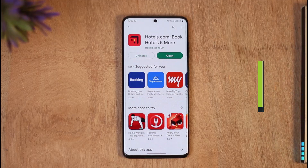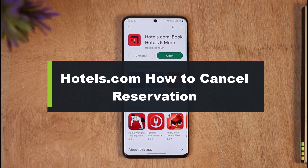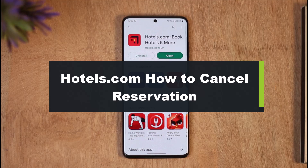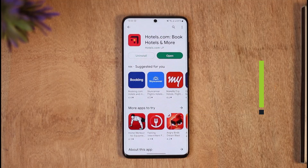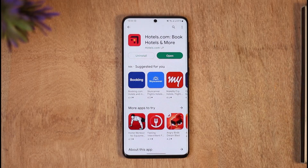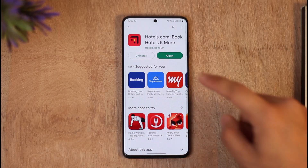How to cancel a reservation on Hotels.com. Hi everybody, welcome back to the channel. In today's video, I'm going to be guiding you through the steps on how you can cancel your reservation on Hotels.com, so make sure to watch the video till the end.